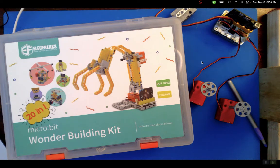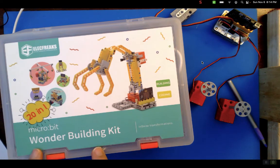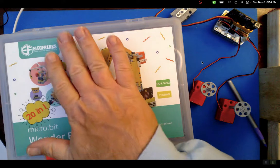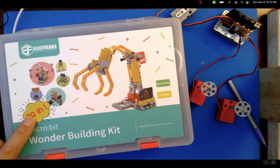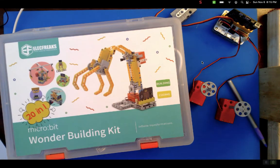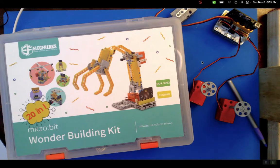Hello everybody. So again, we've got this wonder building kit from ElecFreaks. That's a little robotics kind of kit.